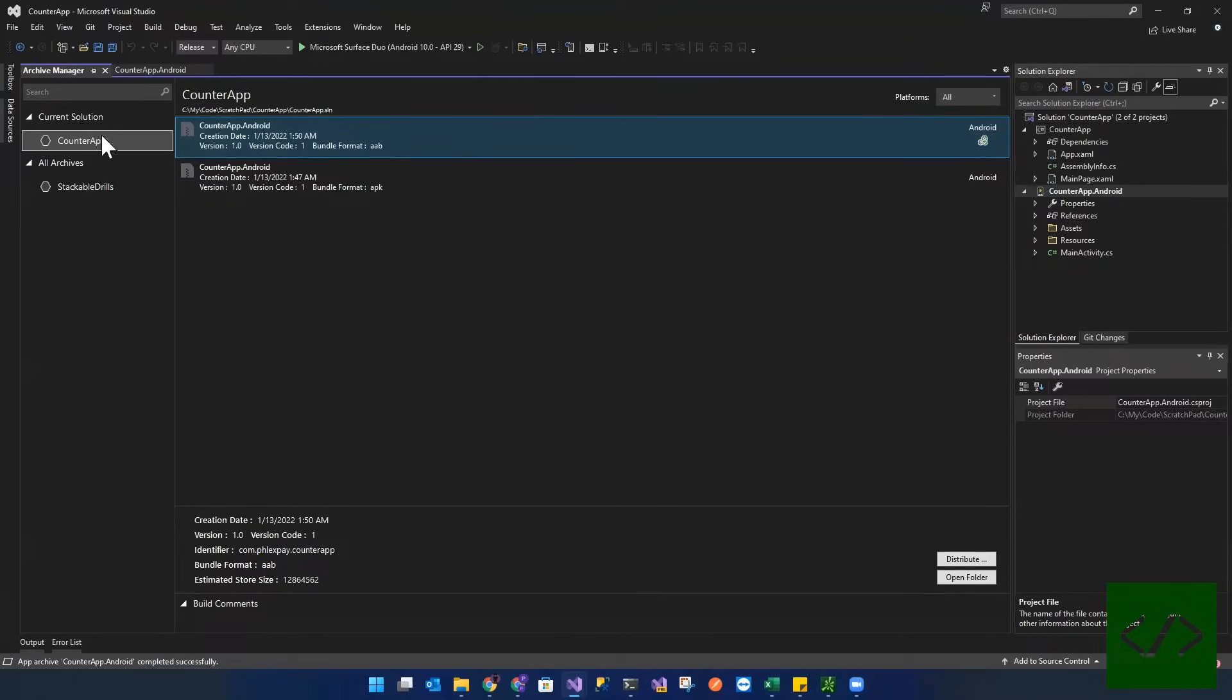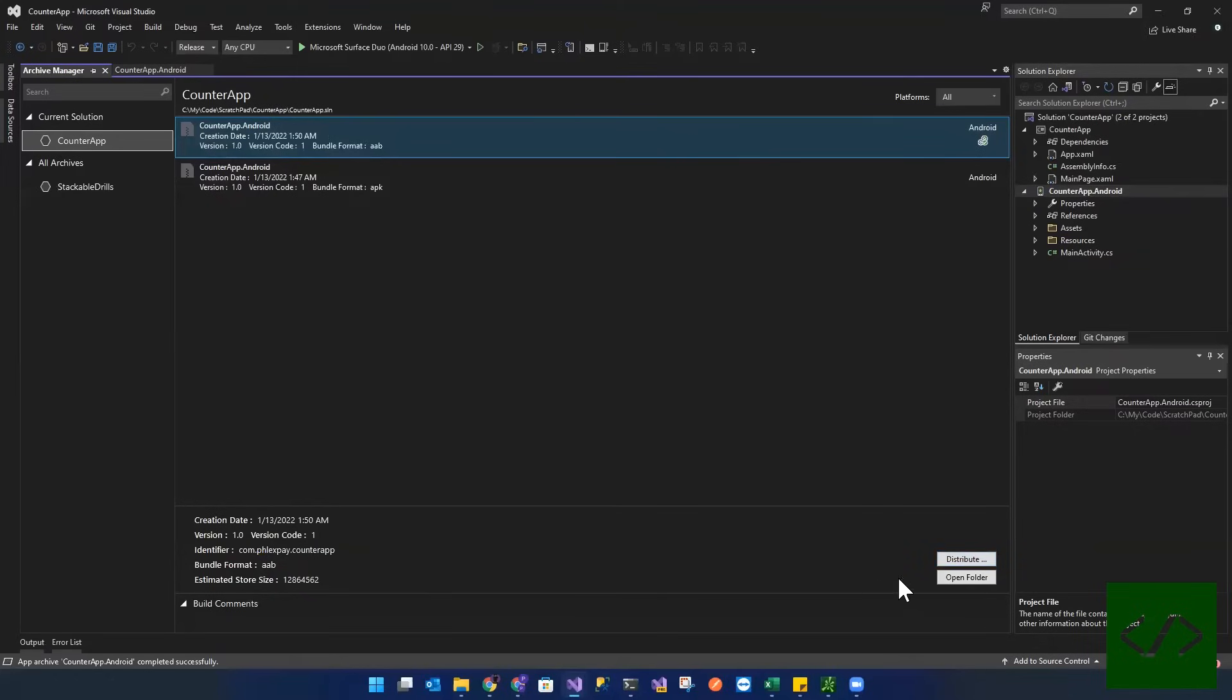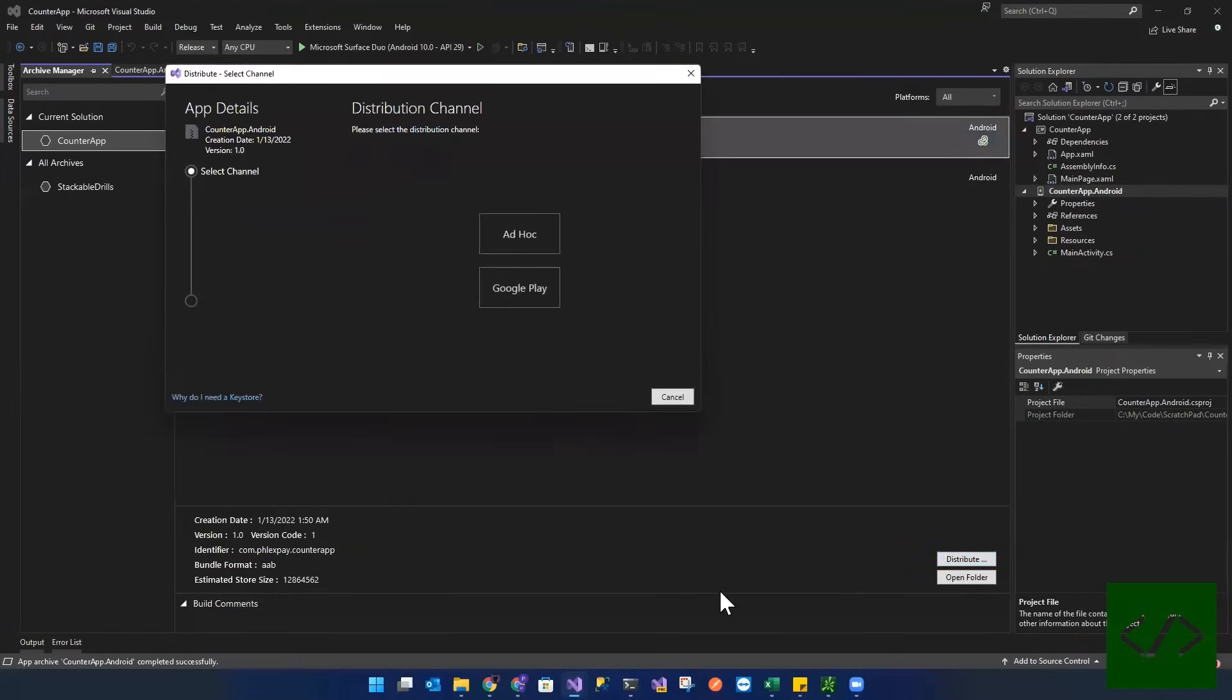And we're now going to right click that. I'm sorry. Go over here, down here. And we're now going to click on distribute.